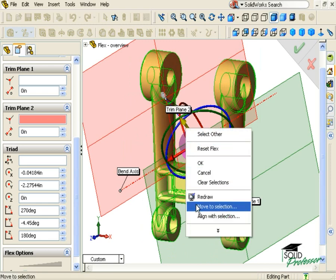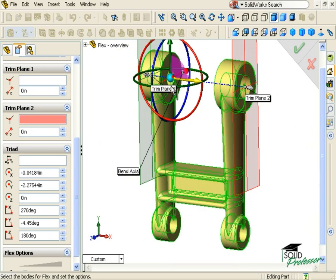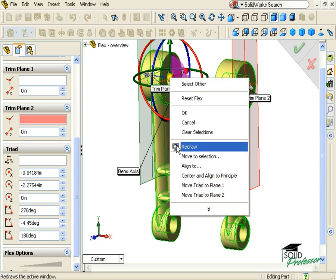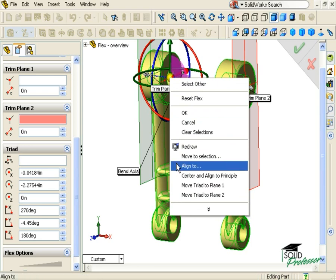You may have noticed that I can also choose to Move to Selection. This option will not only align, but move the Triad to the item I select. If I right click on the center of the Triad itself, I get several more options. We are once again able to select Move to Selection and Align to. A word of advice: when using these options, I find it easier to use the method we just discussed, right clicking each arrow to define the axis separately.